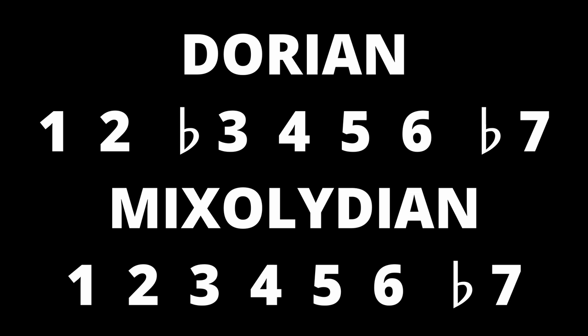It is also worth looking at the Dorian mode. It has the scale degrees 1, 2, flat 3, 4, 5, 6 and flat 7. So the only difference between the Dorian and Mixolydian is the 3 note. These notes of difference will be important in defining our Mixolydian chord progressions later on.